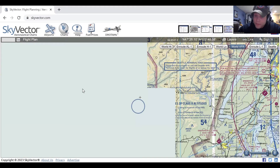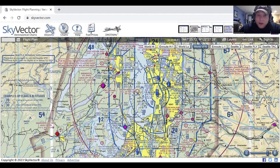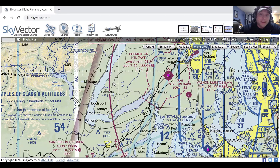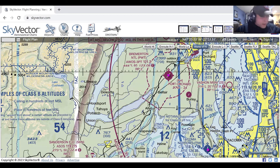Class Golf is the only uncontrolled airspace. It starts at the surface and goes up to the next overlying category. Over here, it's Golf at the surface, and because we're on the soft side of the vignette, it's Golf until 700 feet above the surface, then it becomes Echo. On the hard side, it's Golf up to 1,200 feet above, and then it becomes Echo. So that's Alpha, Bravo, Charlie, Delta, Echo, and Golf airspace.